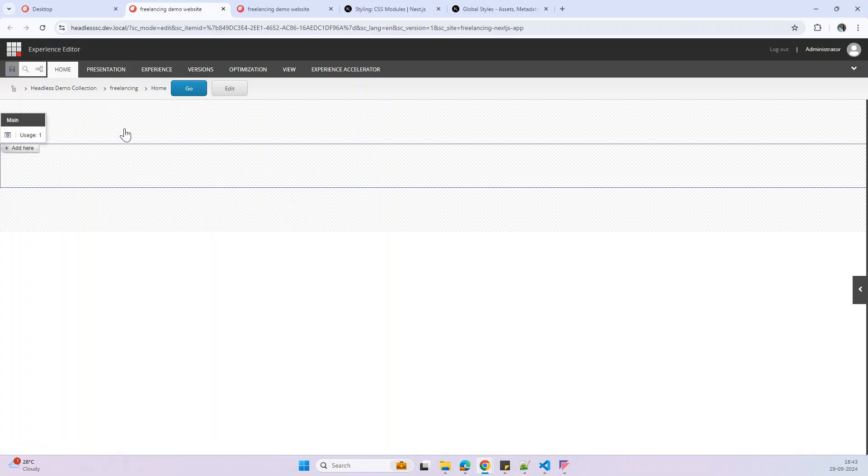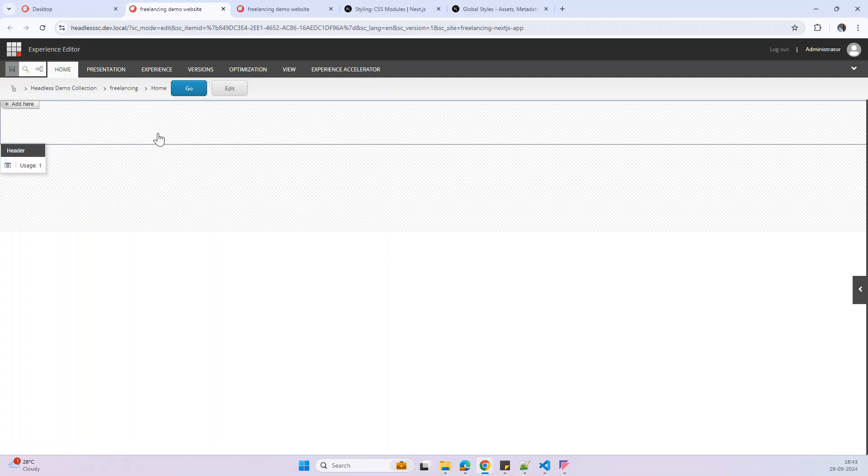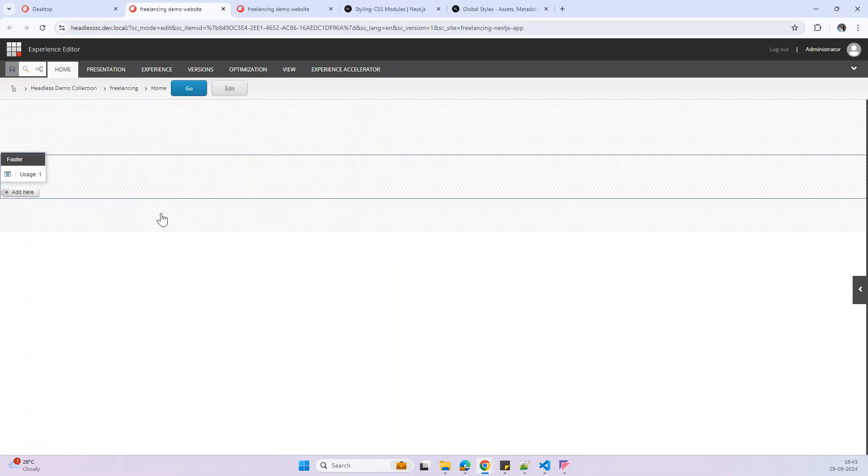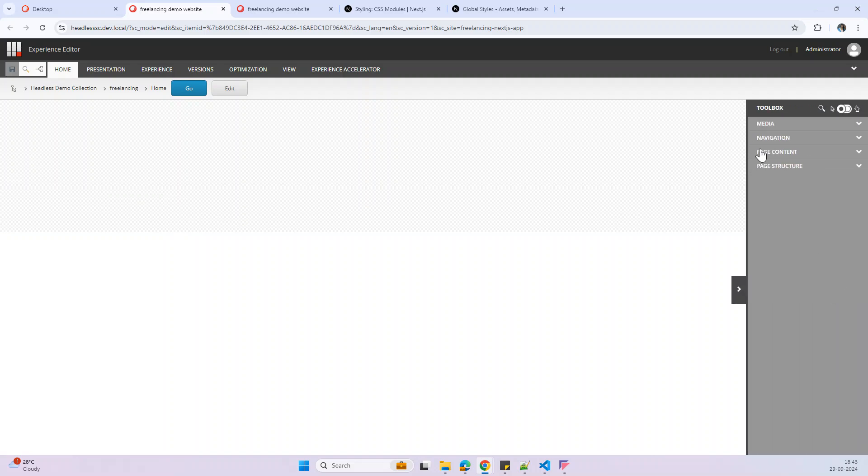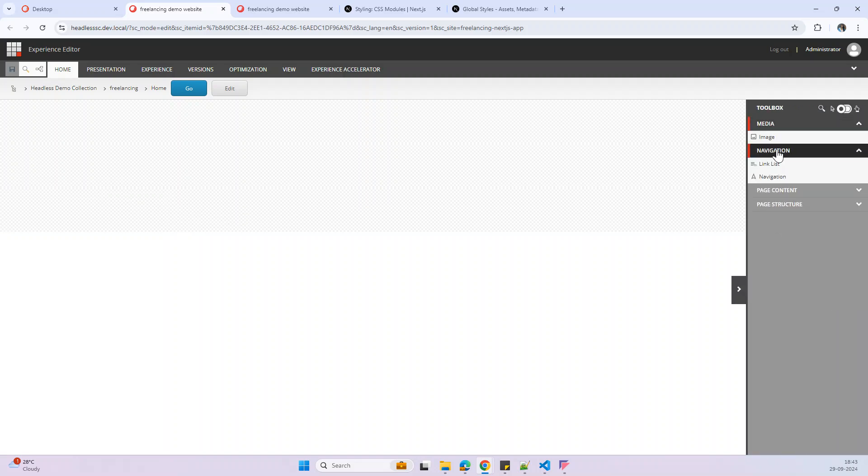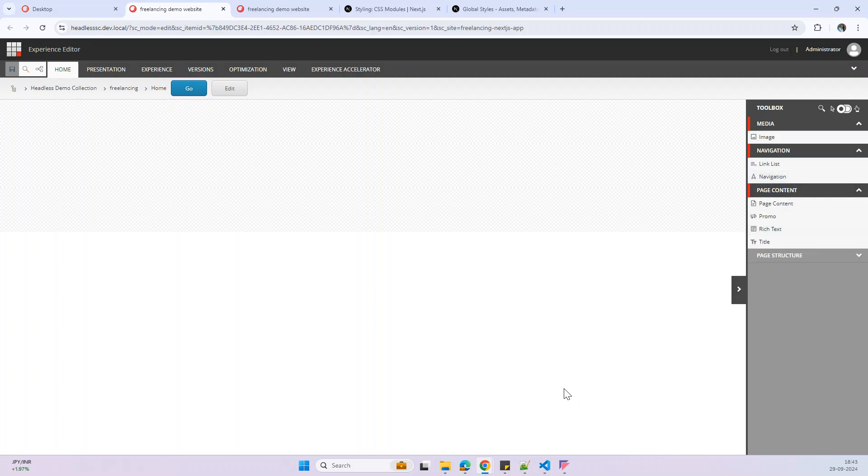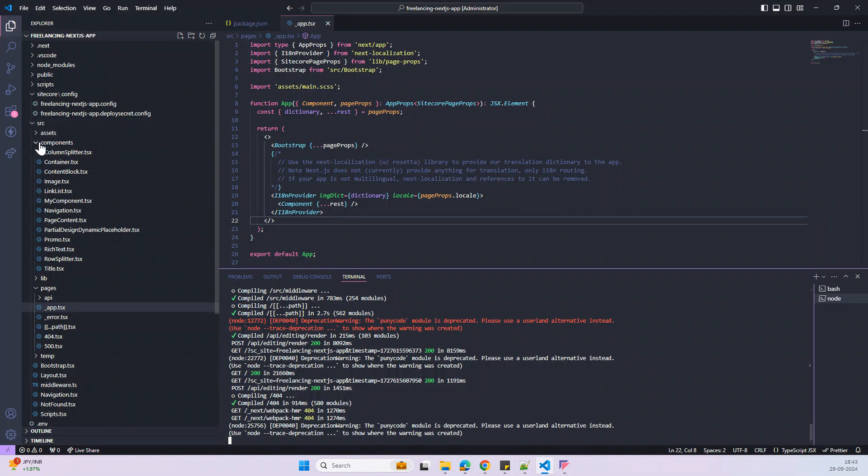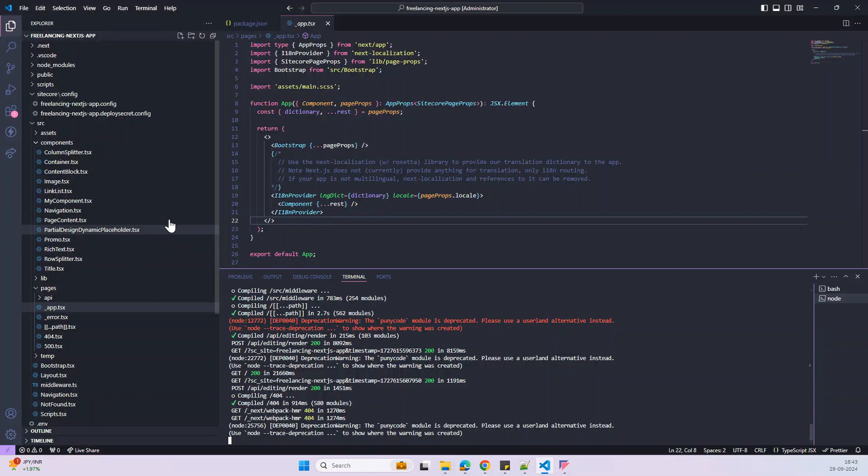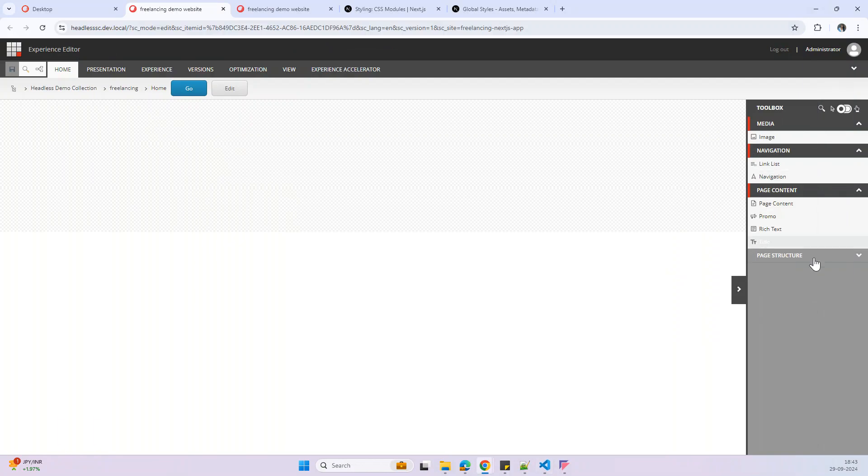Now my localhost is loaded and I am checking my experience editor. Now you can see my editing section and here we have a toolbox and we can find a few of the components. These components are already available here in the SRC in the component section, component splitter, container and content block.